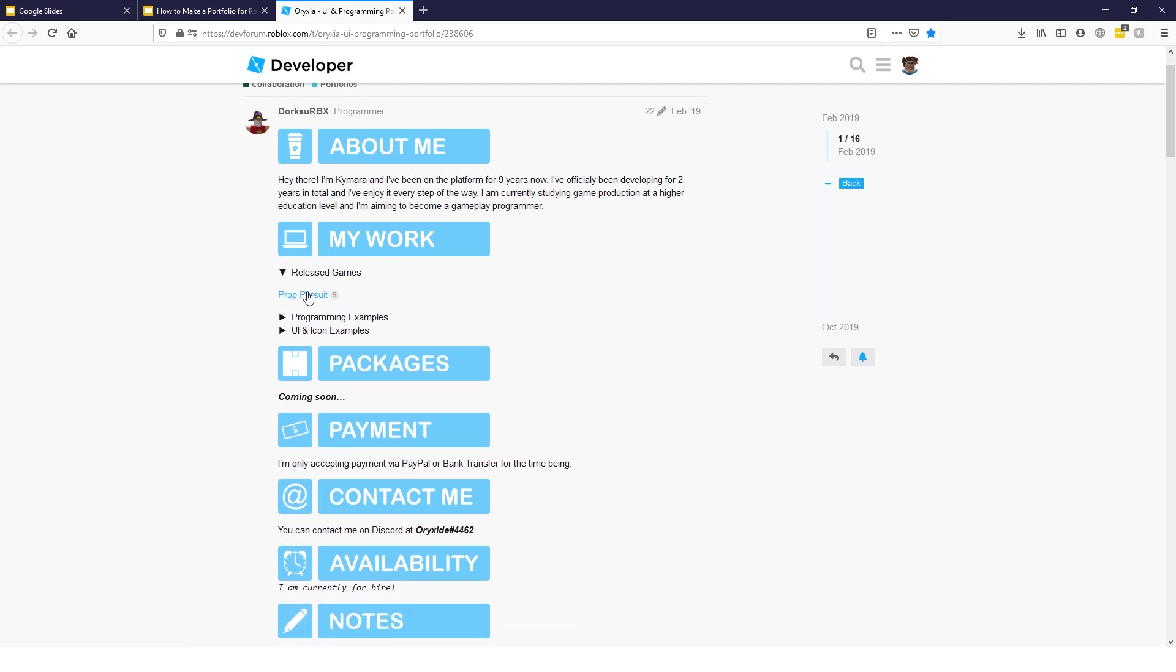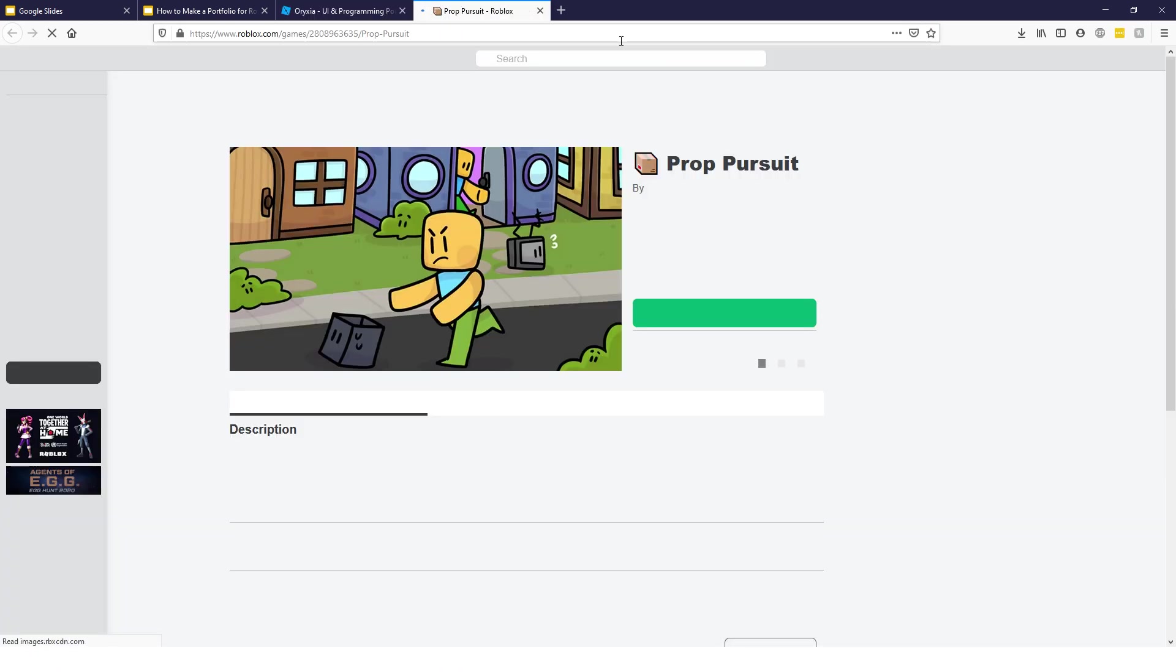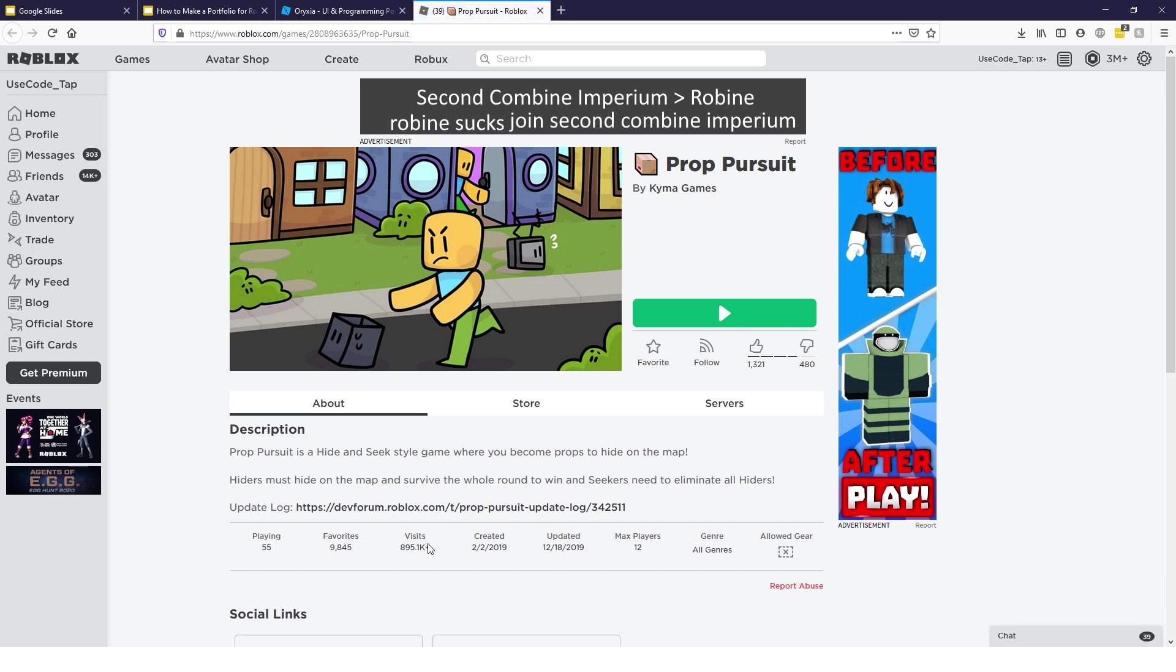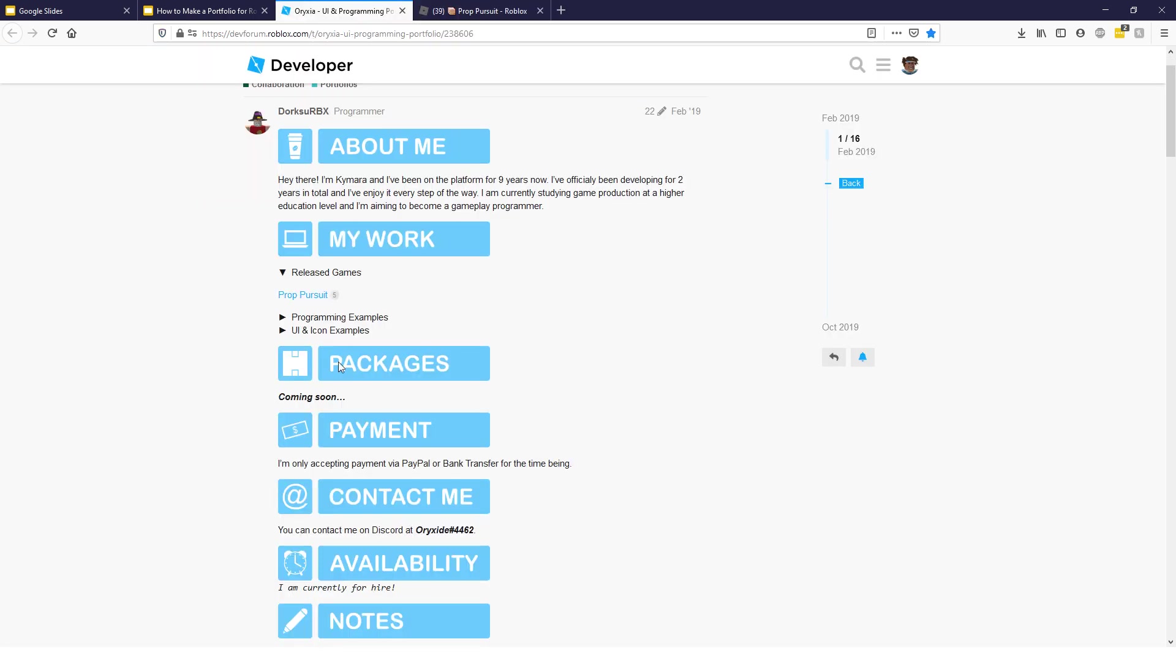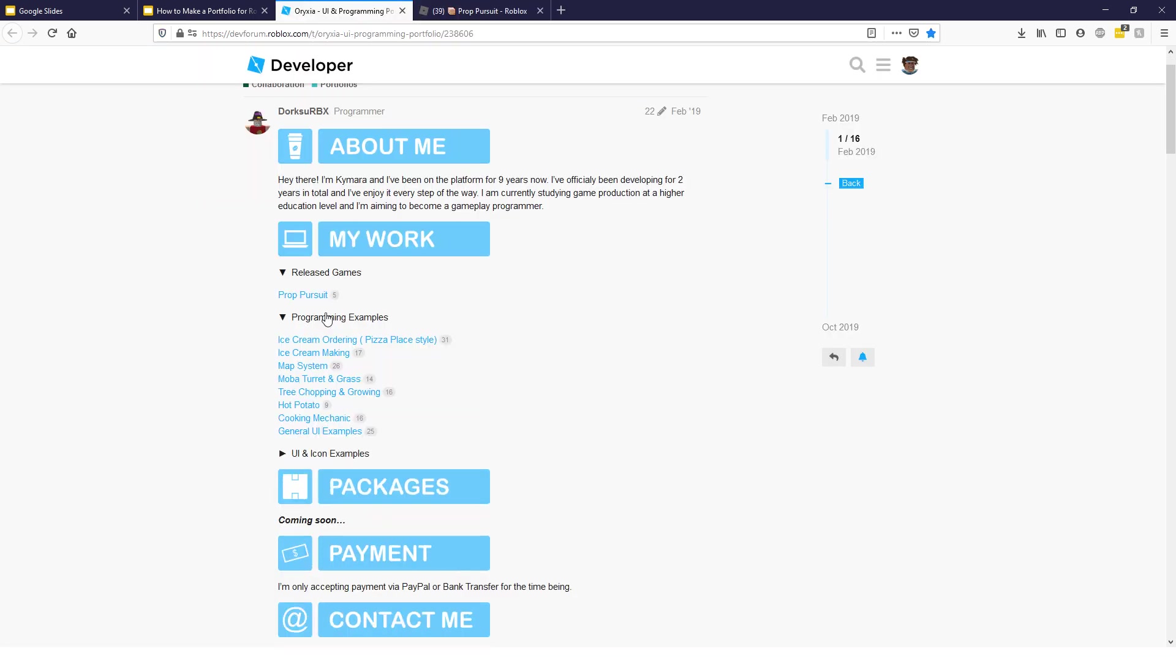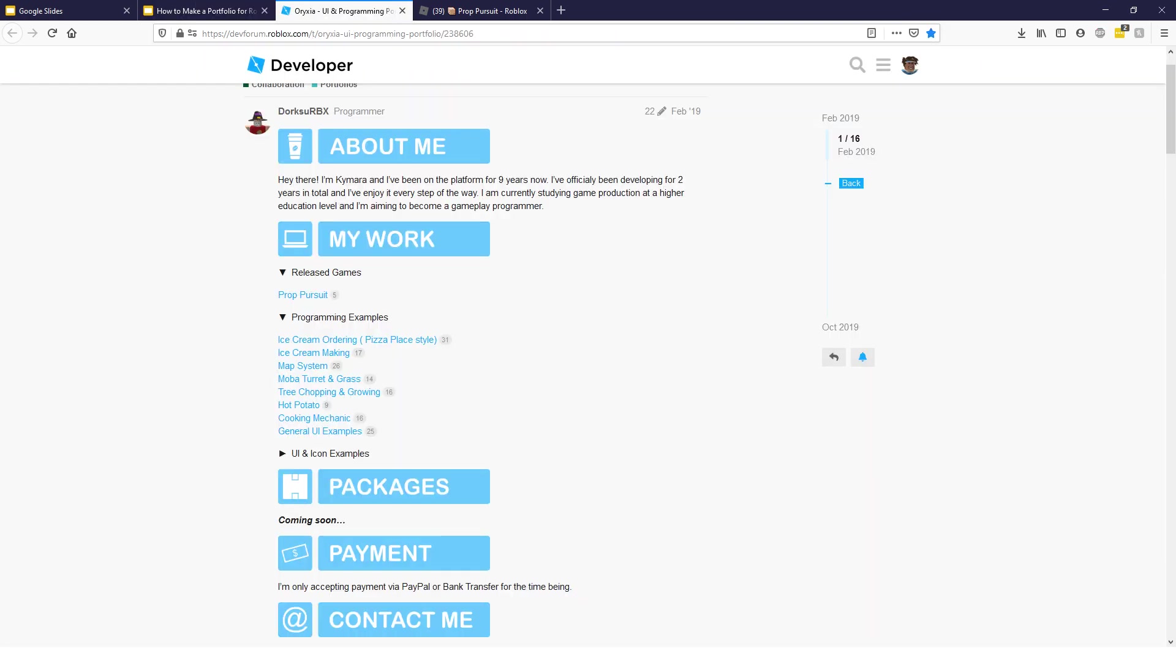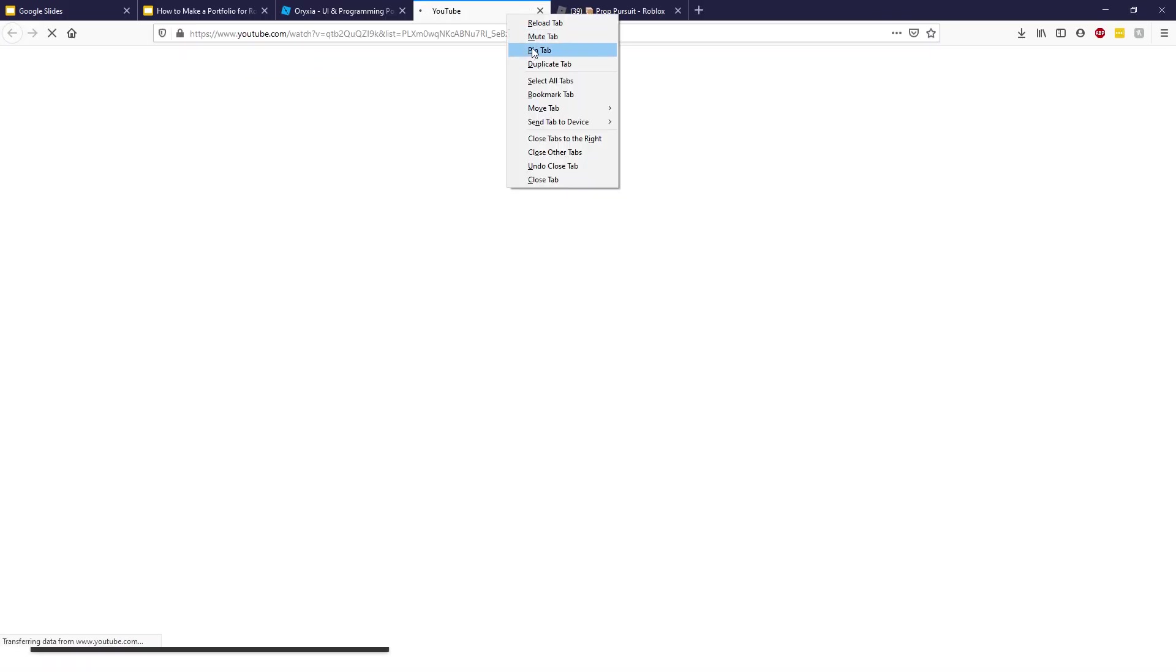He has his released games linked right here. So, he has a game right here, Prop Pursuit, 55 players, almost a million visits. Kind of cool to look at. And then, he has programming examples.